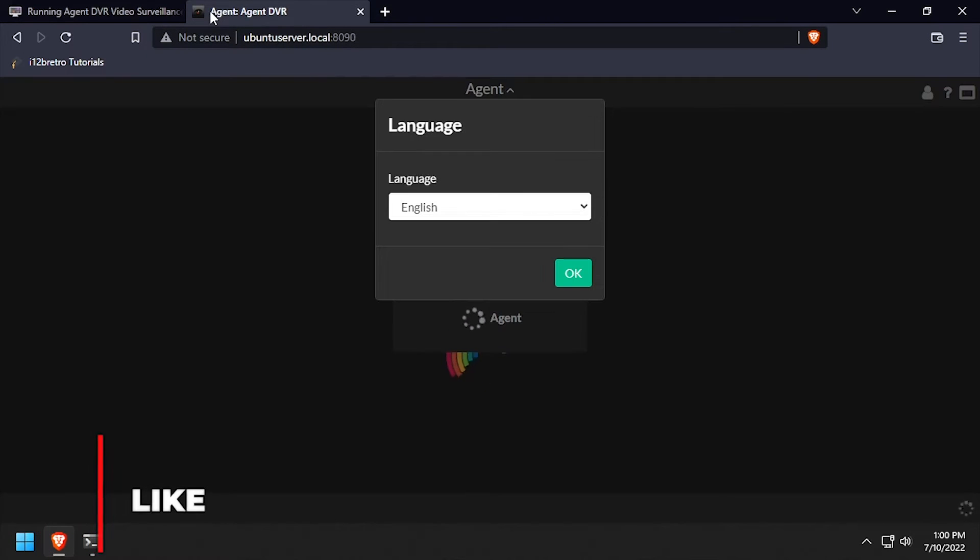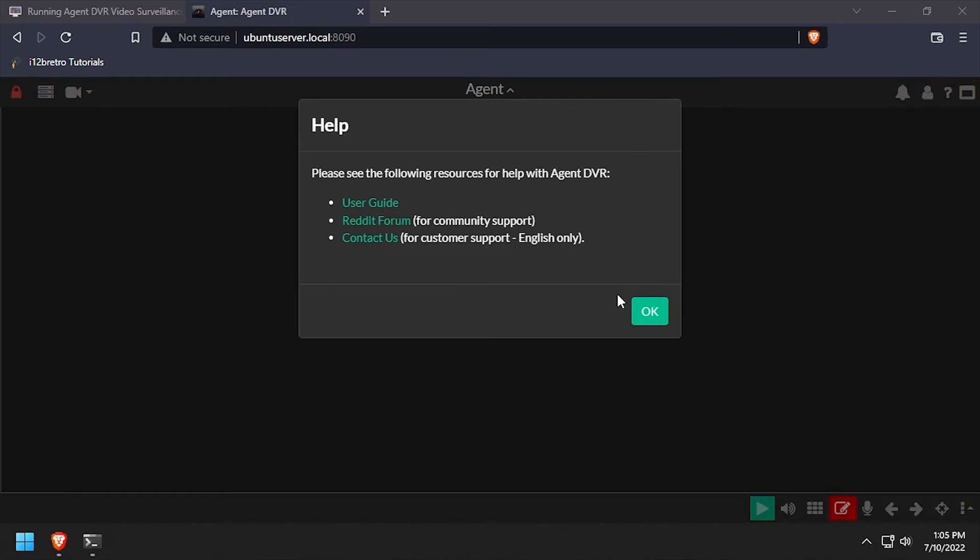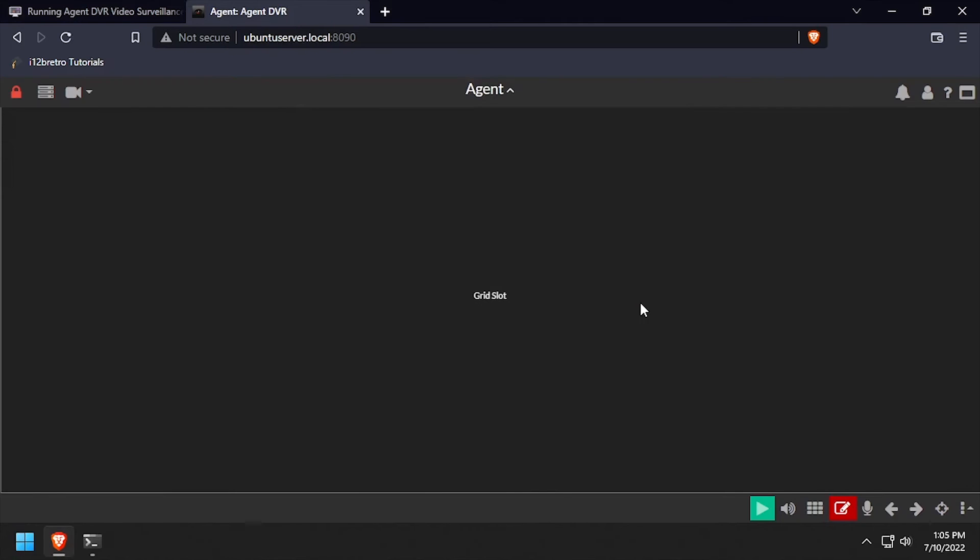When prompted, select your language. Click OK in the welcome dialog. Welcome to AgentDVR, running containerized inside Docker.